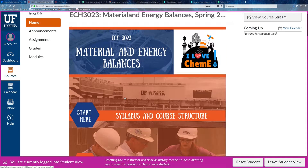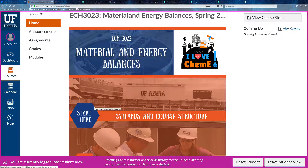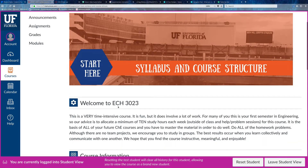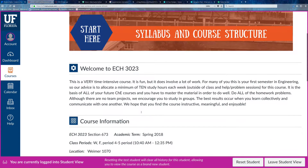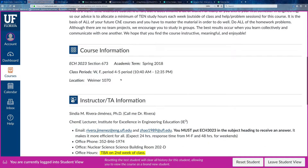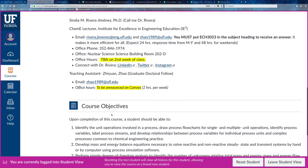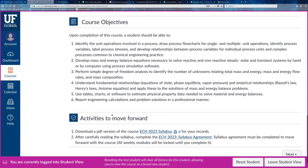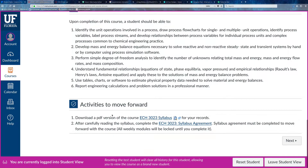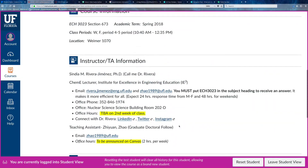The first thing you're going to do in this class is to access the Start Here module. In this module you will see important information you have to complete at the beginning, like where we meet, who your instructor is, who your teaching assistant is, course objectives, and the main goals of this course. It is important that you start in this module because you need to complete the syllabus agreement in order to proceed with the course. Make sure you read the syllabus and agree to it to move forward.